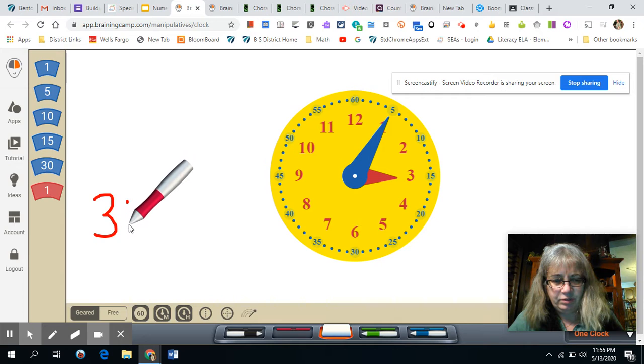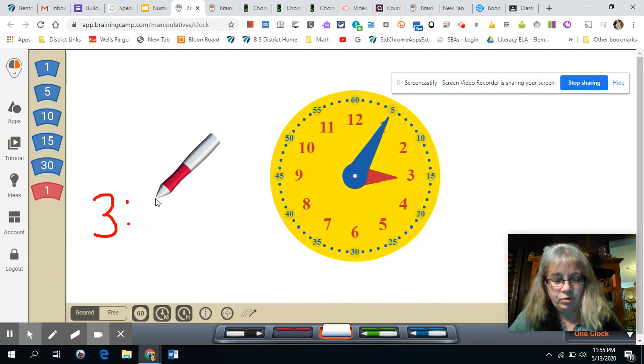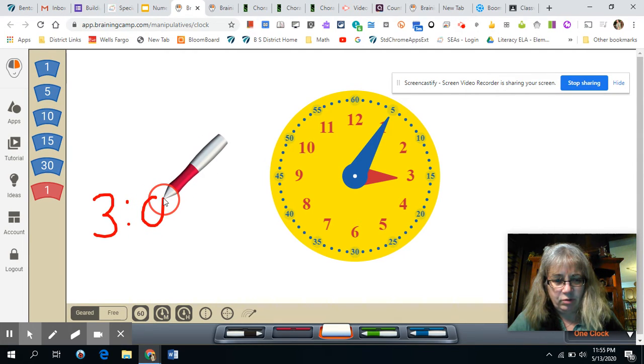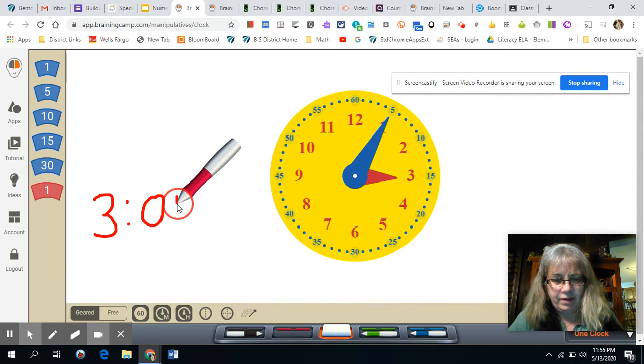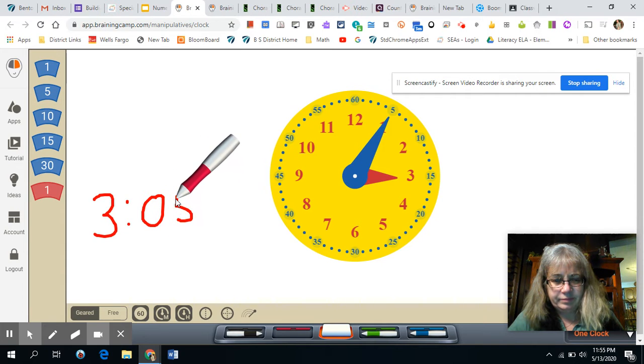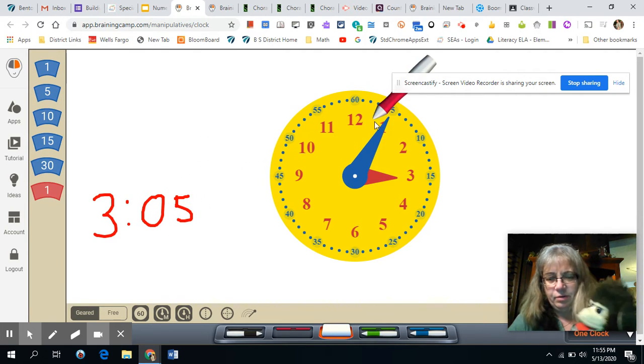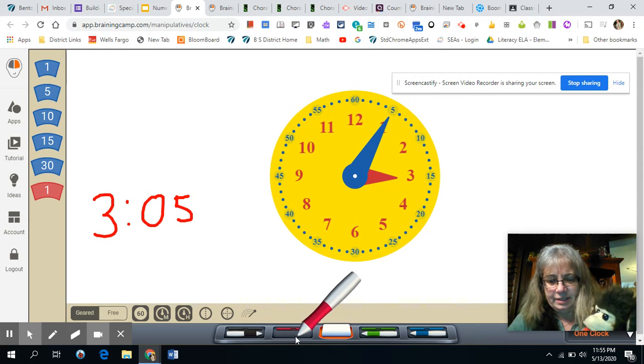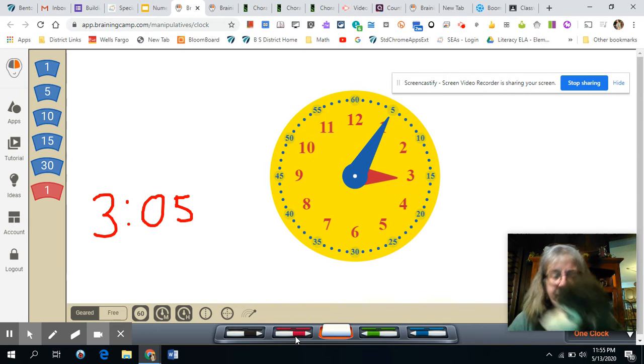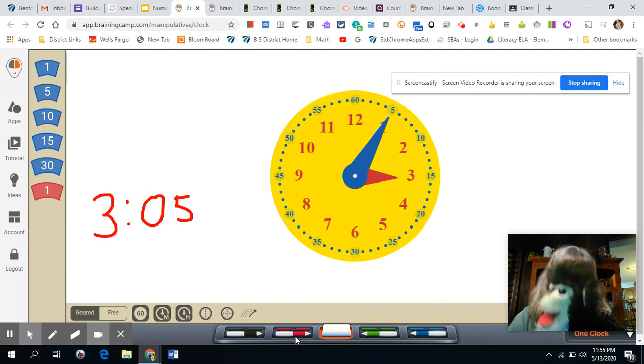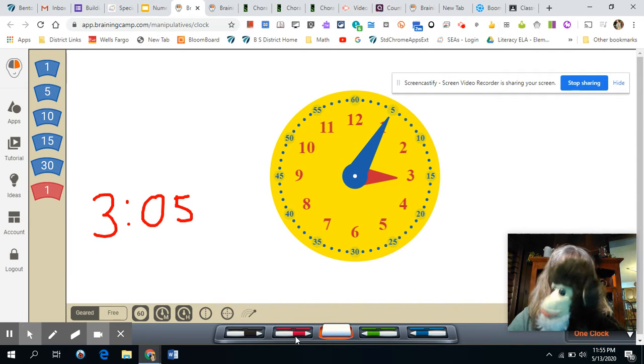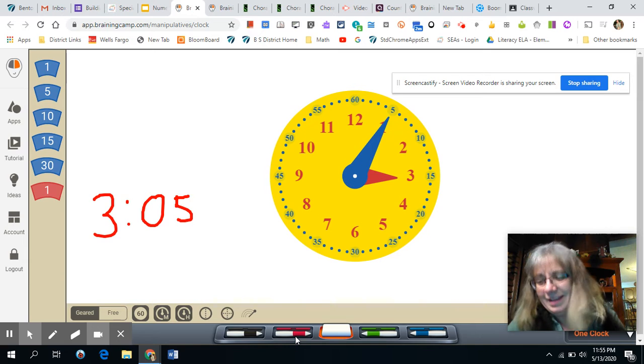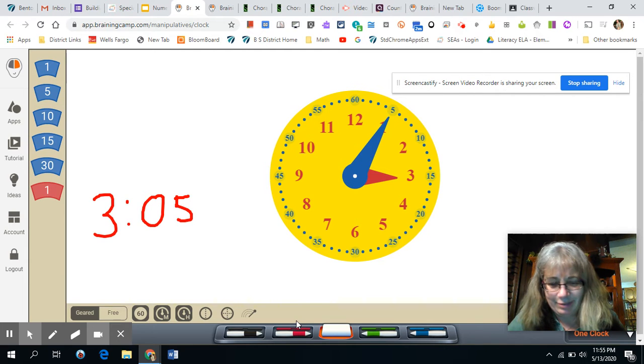There's no ten minutes. We're only at three o' five. There you go. That is three o' five. That says three o' five like a digital clock. Yeah, that's the easy one to read.